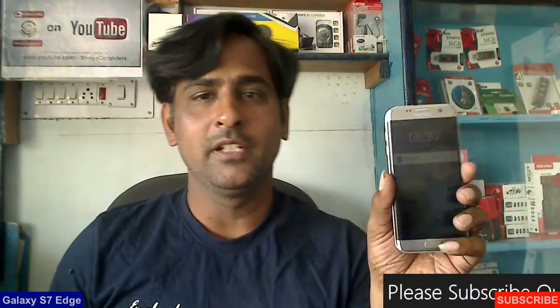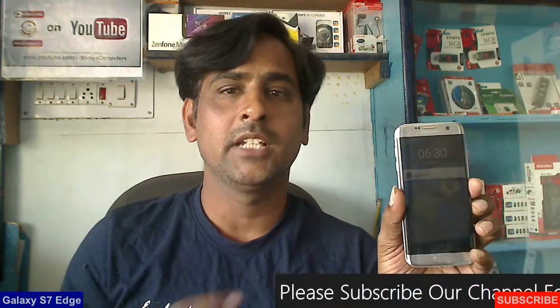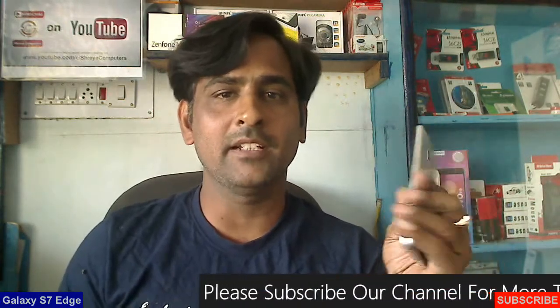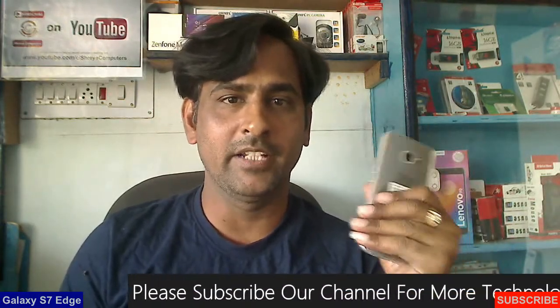Hi friends, my name is Shyam. You are watching Straya Computer Tech channel. Today our topic is how to install Oreo 8.1 in Samsung S7 Edge.